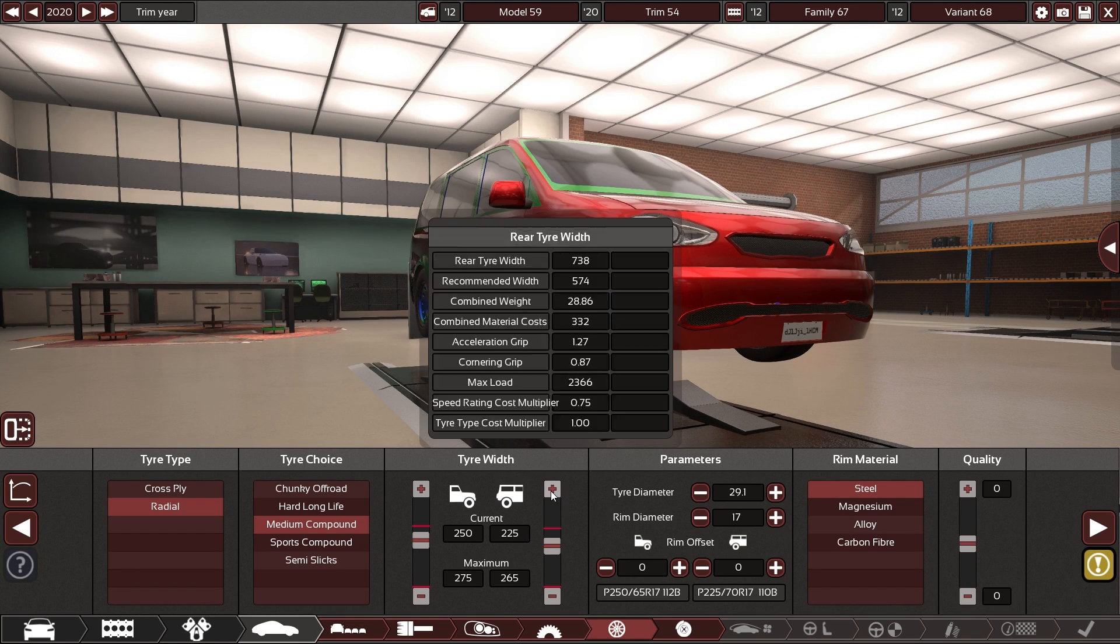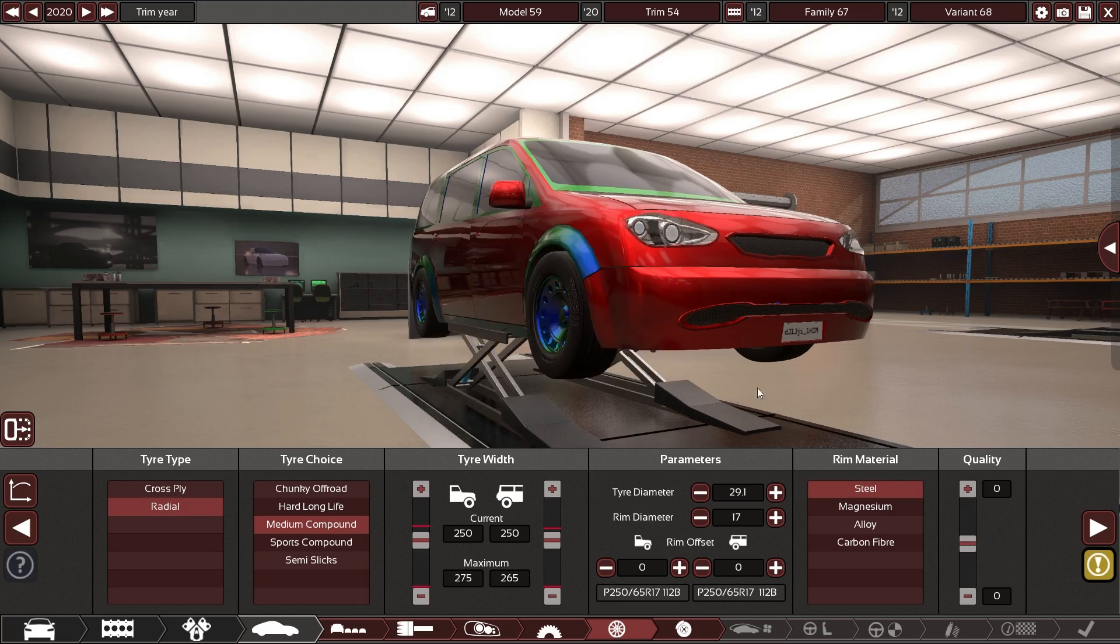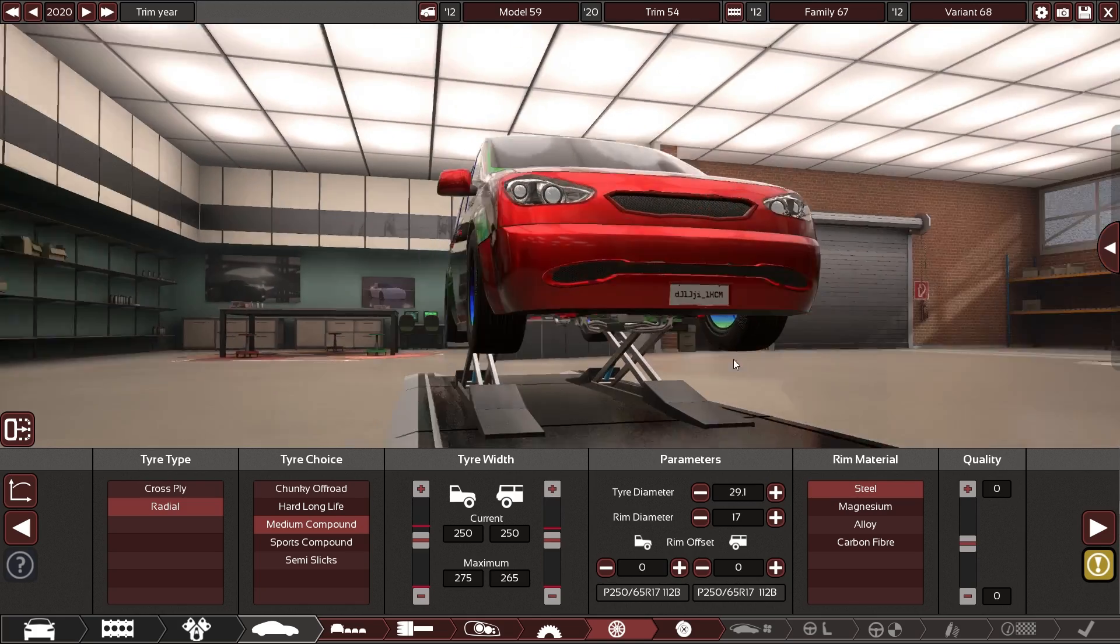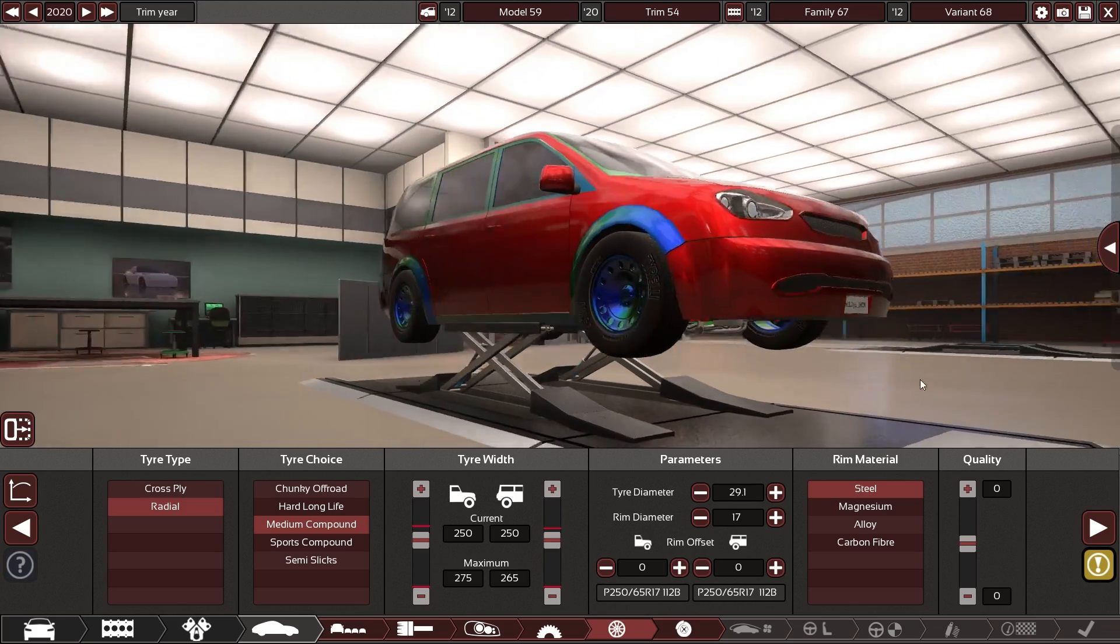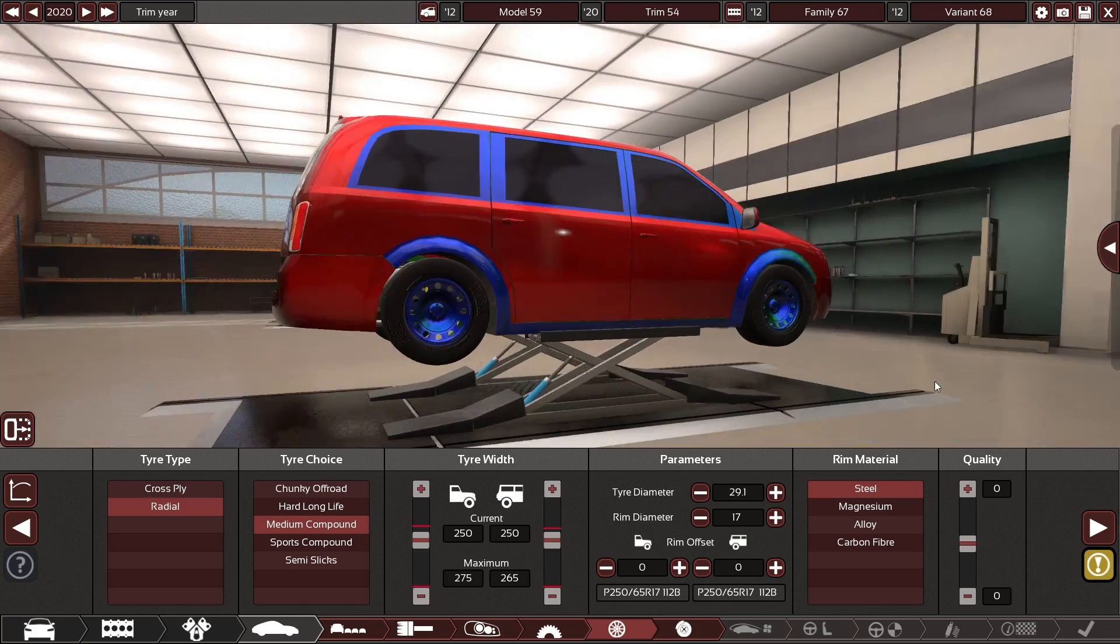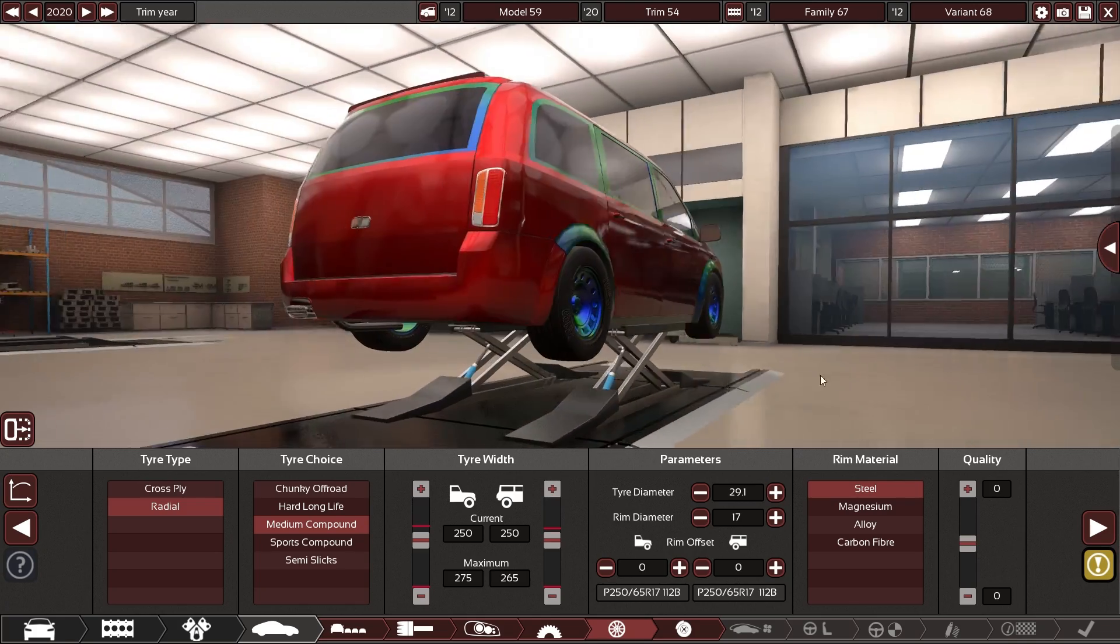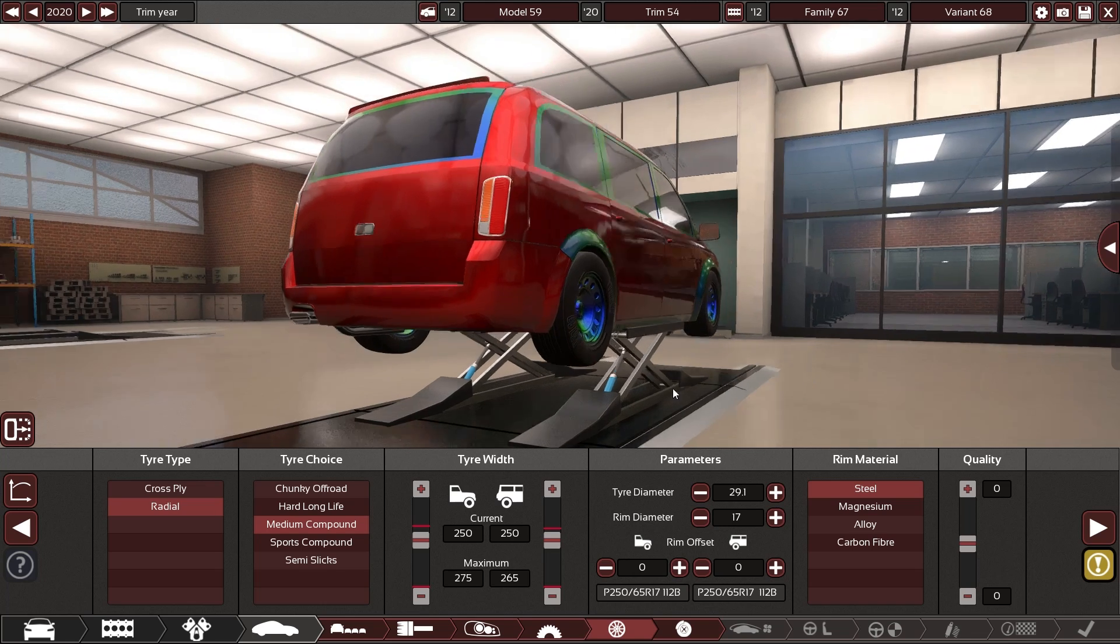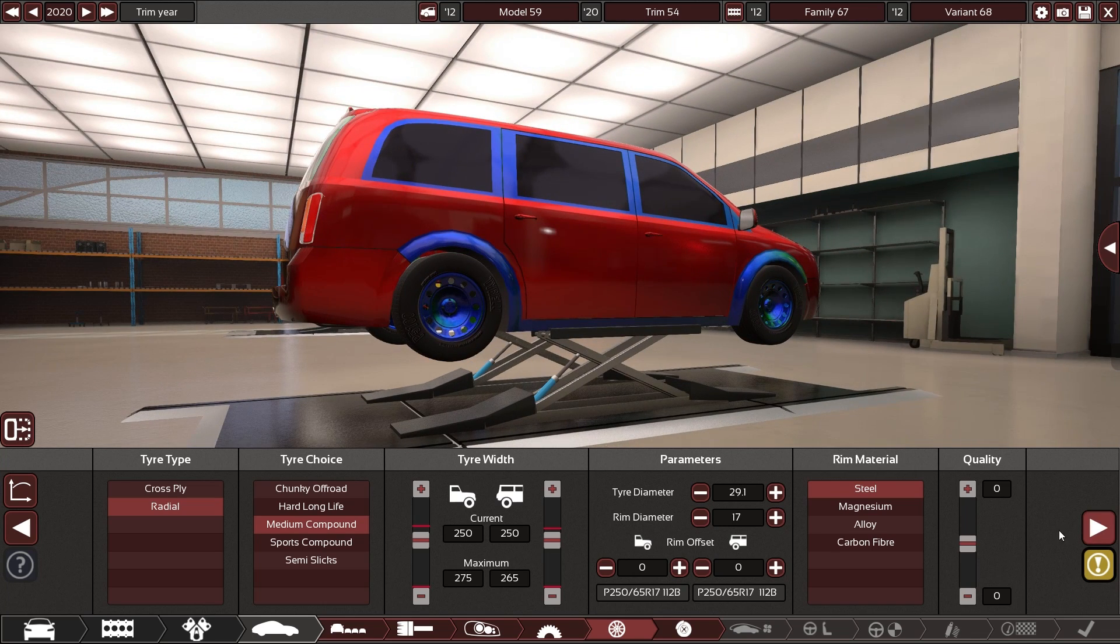that can be medium compound makes sense for this car there's a wide tires 250s all around maybe there we go that makes not terrible sense